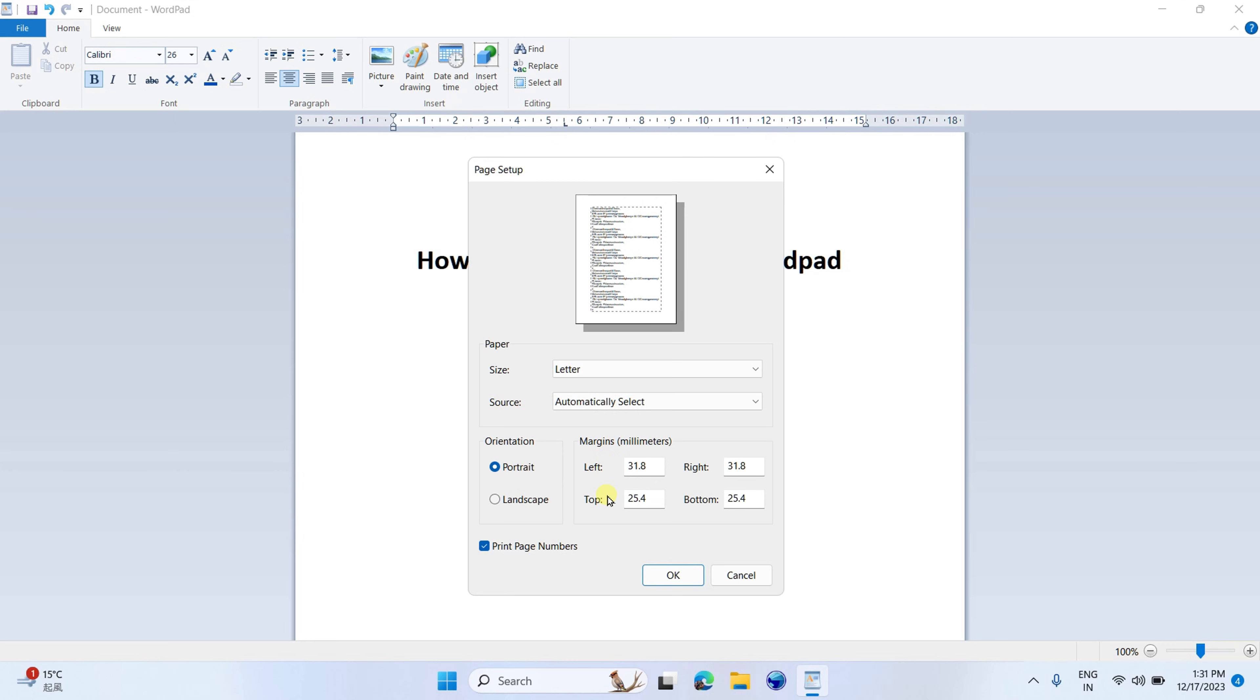you will see here Left, Top, Bottom, and Right Margins. On my computer, it is in millimeters. See the unit on your computer and accordingly enter the numbers of the Top, Right, Left, and Bottom margins.